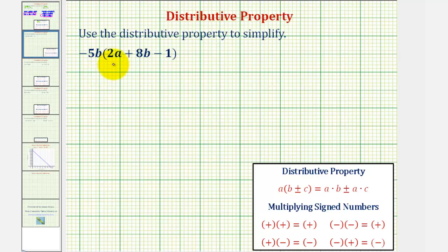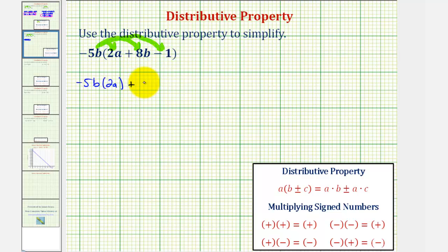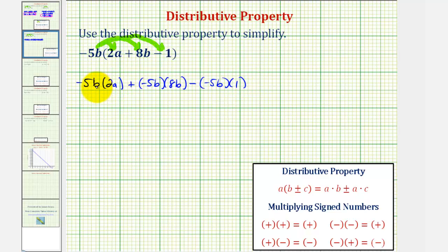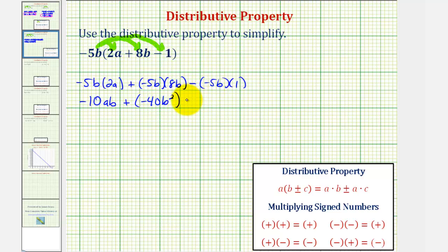Here we have negative 5b times the quantity 2a plus 8b minus 1. Again we'll multiply every term inside the parentheses by negative 5b. So we have negative 5b times 2a, plus negative 5b times 8b, minus negative 5b times 1. That gives us negative 10ab — a negative times a positive is negative — plus negative 40b squared, and then minus negative 5b, which is negative 5b.